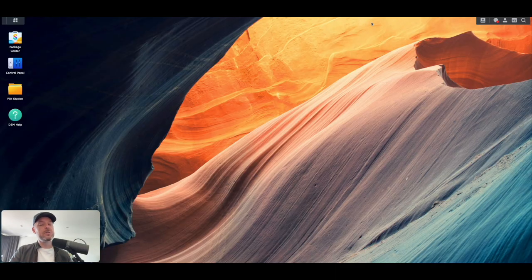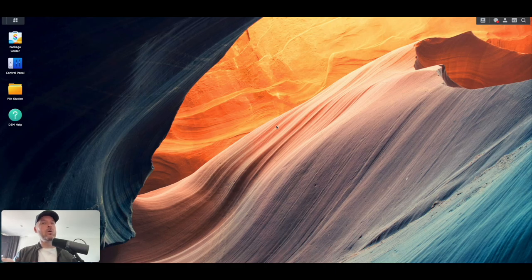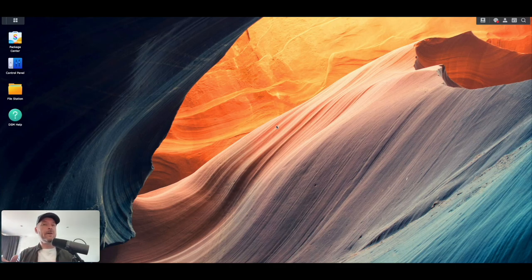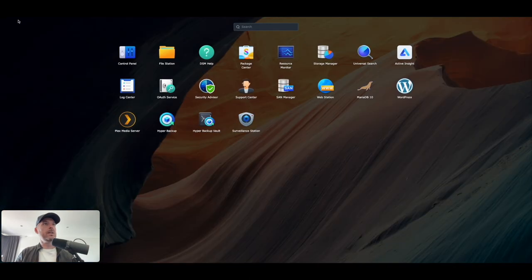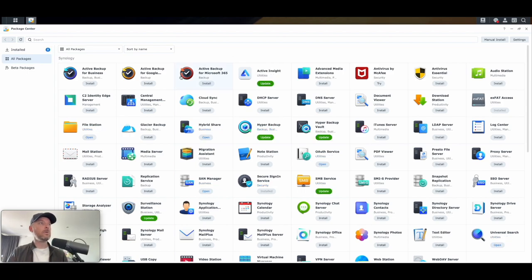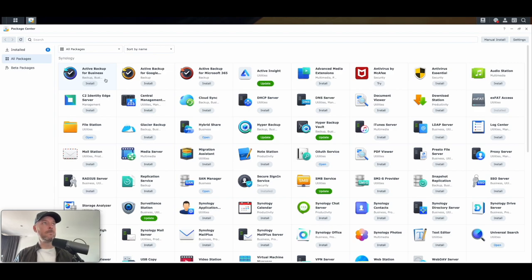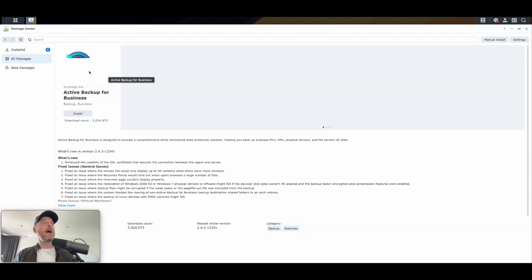So logged in, the first thing I need to do is install some software onto the Synology NAS. Then we'll log in to the Windows server to configure some software — essentially an agent — so that the Windows server has a connection and communication directly to the Synology NAS. I'm going to go into the Package Center and search for Active Backup for Business. You can see there are other versions available for Google and Microsoft 365.